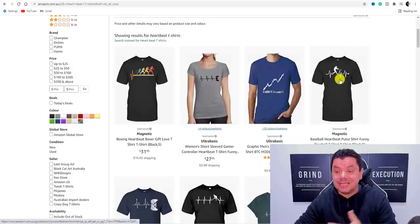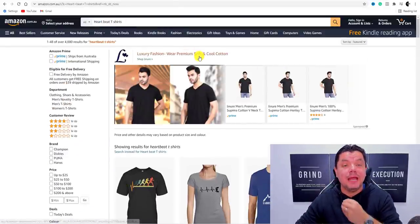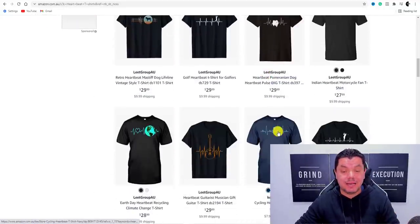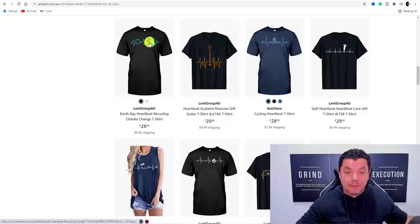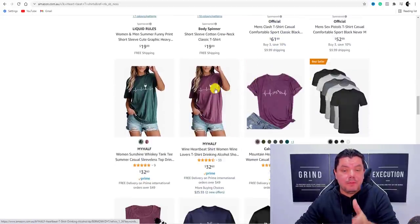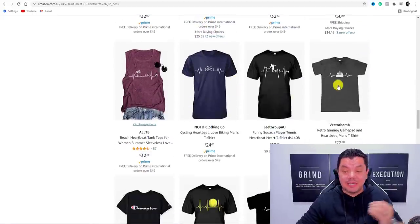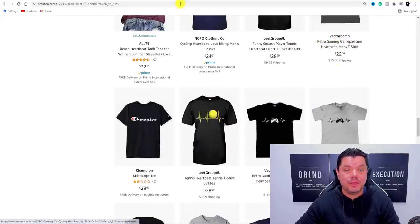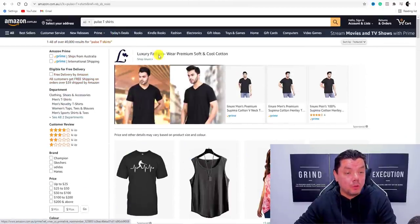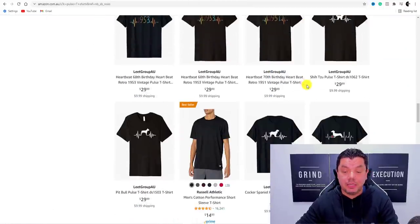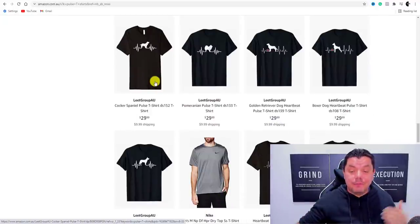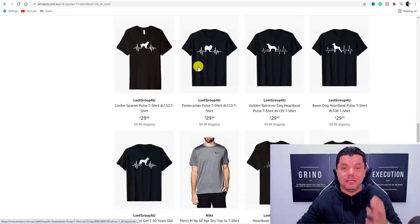Once you sign up you can come over to Amazon and see all these different types of t-shirts that people have already put up. When you type in 'heartbeat t-shirts' you get baseball, animals, cycling — the list is endless. People have done this with wine, tennis, gaming. When you type in 'pulse t-shirts' you'll find a lot of people doing this with animals and dogs as well. Merch by Amazon is the second platform.